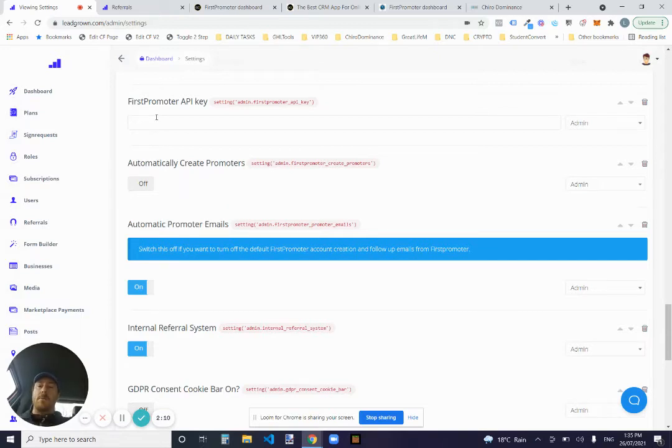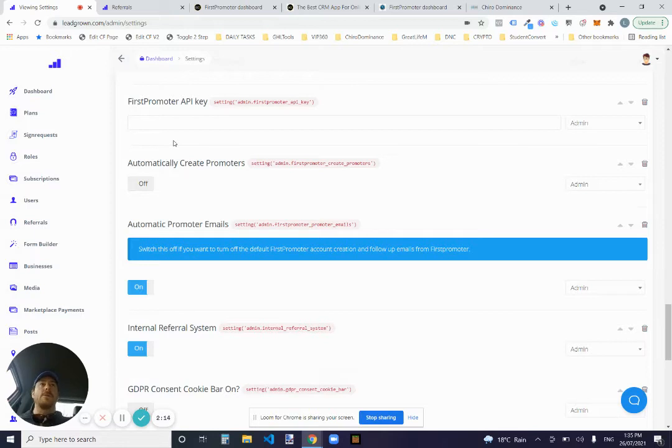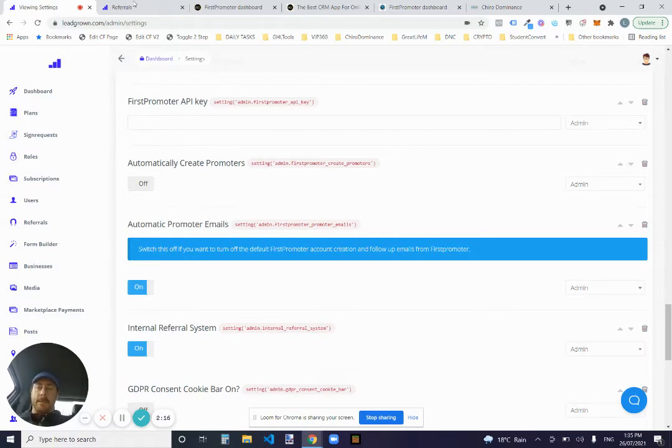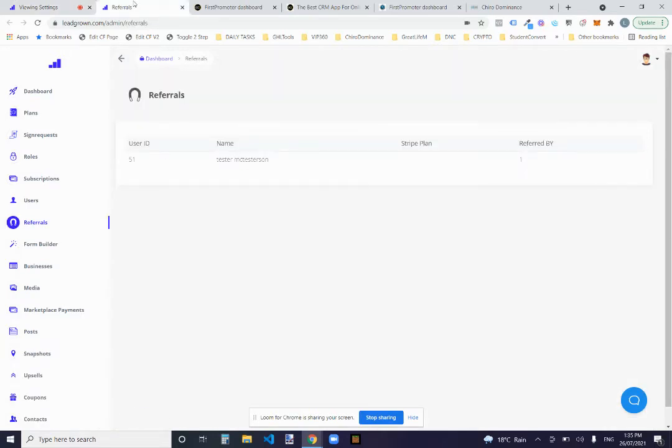So API key and you're done. Set your settings. You're away. That's all you need to do as far as setup is on the internal referrals.